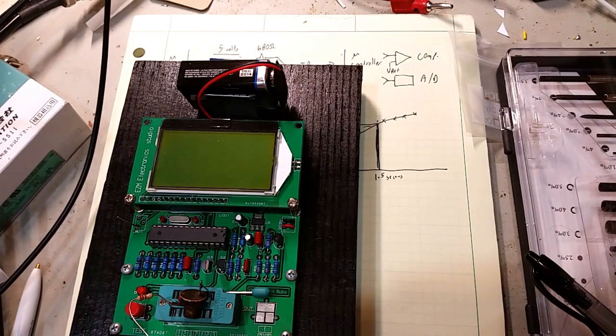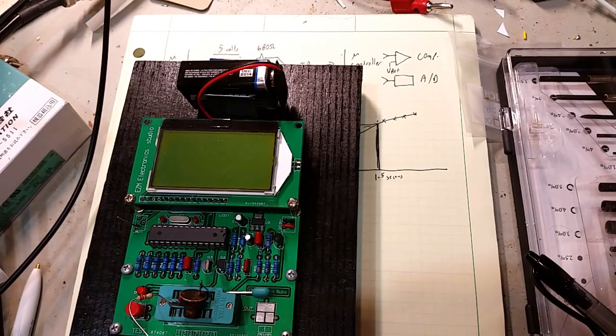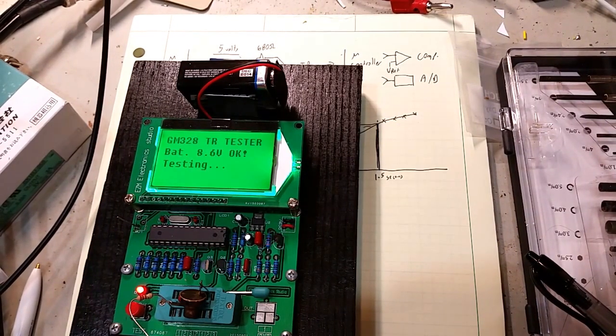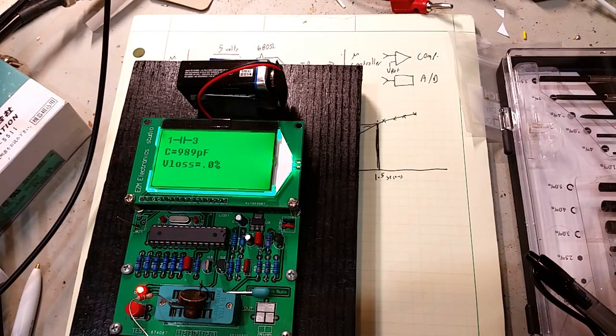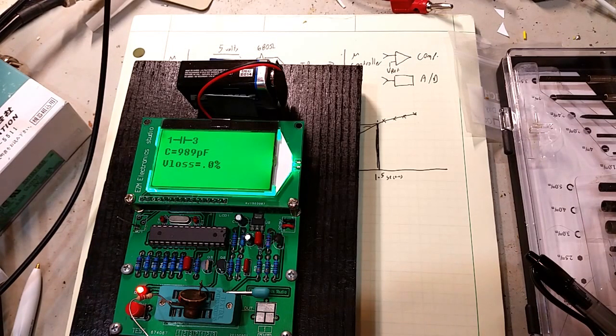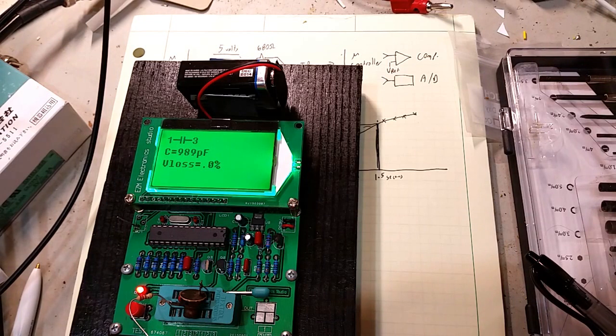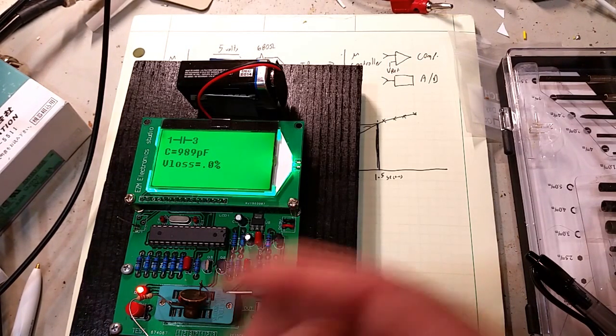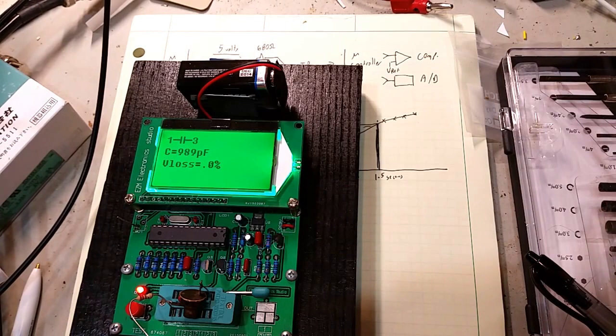Anyway, that's a little bit of showing off the GM328 and its ability to identify that this little knob-like device is a capacitor and do the measurement.